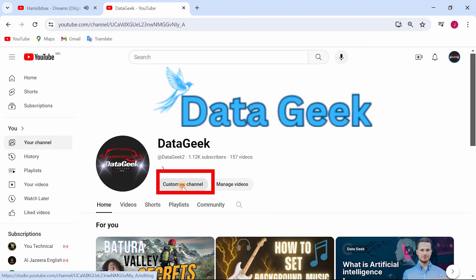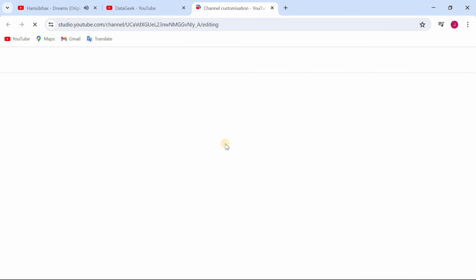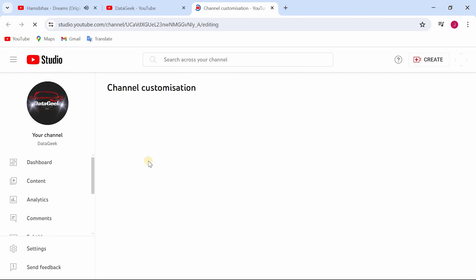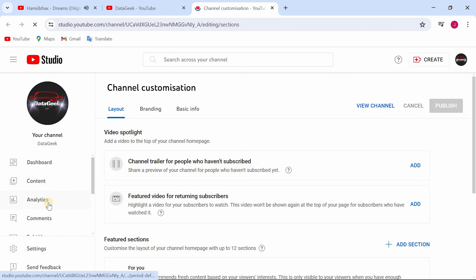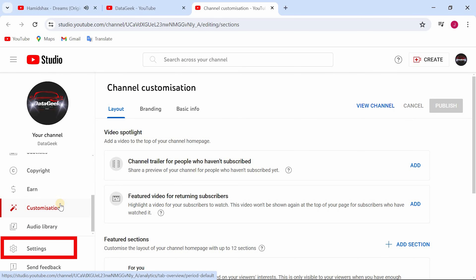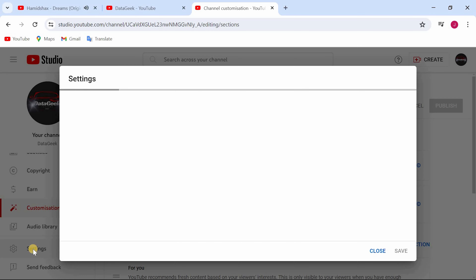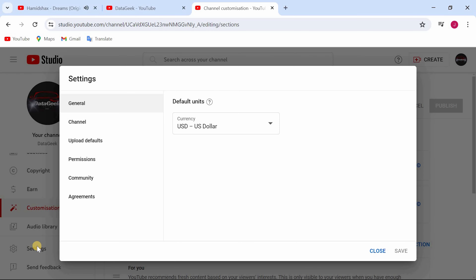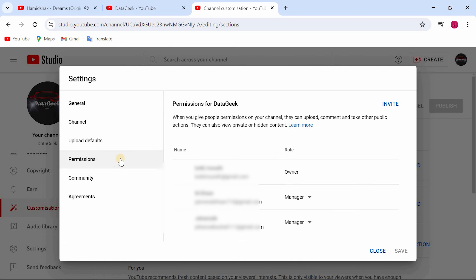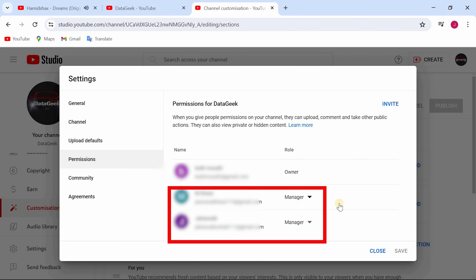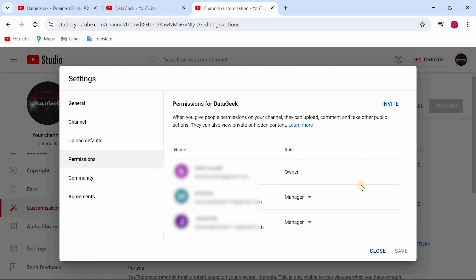Click on customize channel. Scroll down and click on settings. Click on permissions. Here you can see I have two managers and I want to remove them.